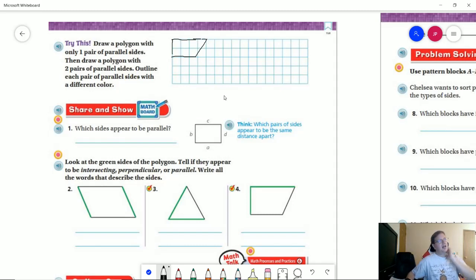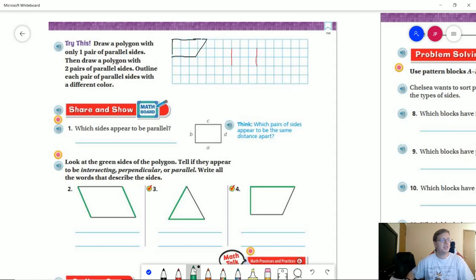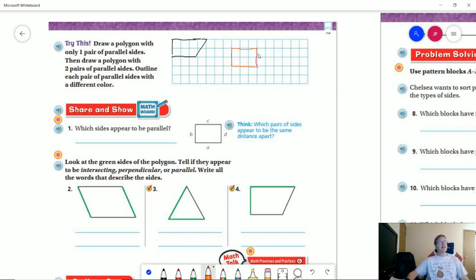For the second option, I am going to use two different colors — I'm actually going to make a rectangle. The red sides are going to be parallel to each other, and the orange sides are going to be parallel to each other. So this would be a polygon with four sides that would have four perpendicular angles, meaning four 90 degree or right angles. That kind of matches what we have going on for number one.